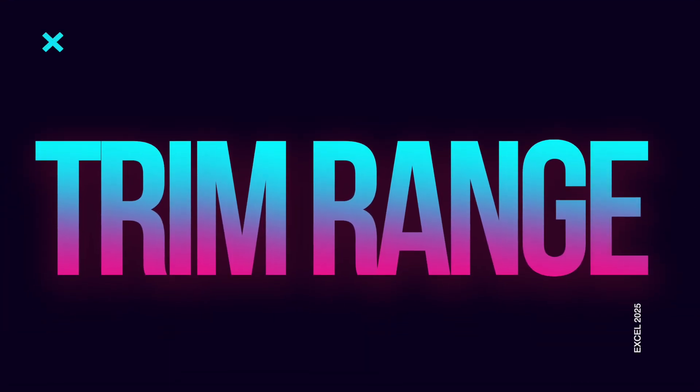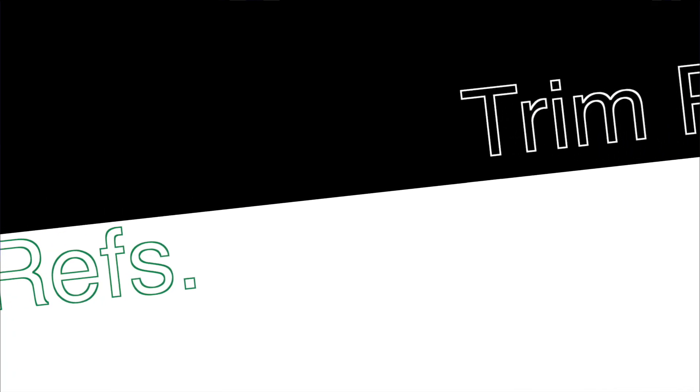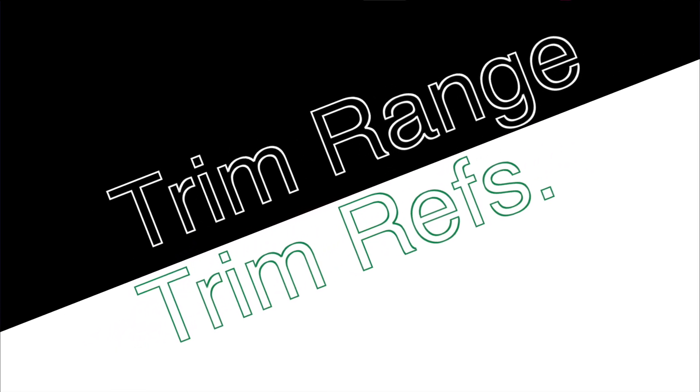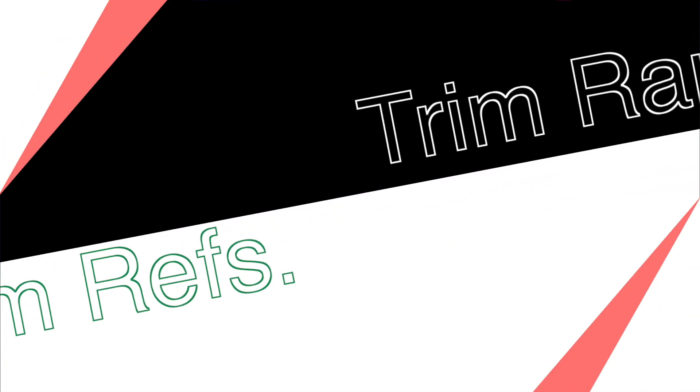Microsoft recently introduced the Trim Range function along with Trim Refs, and I'd like to talk about these in this video.